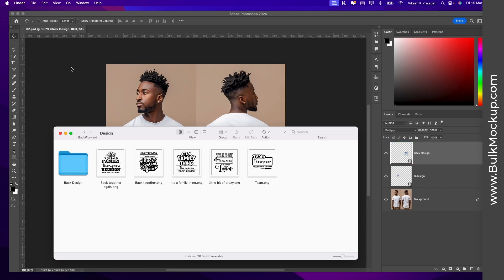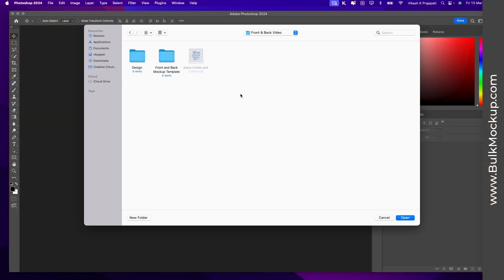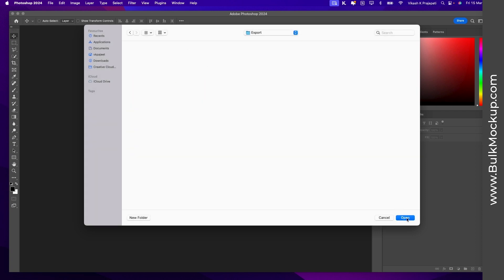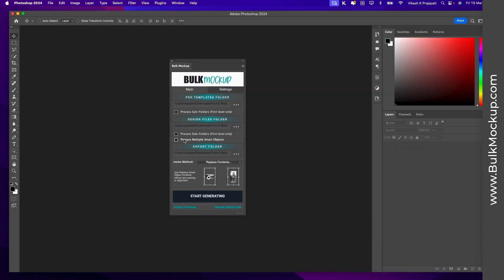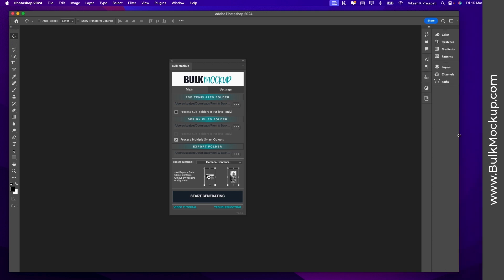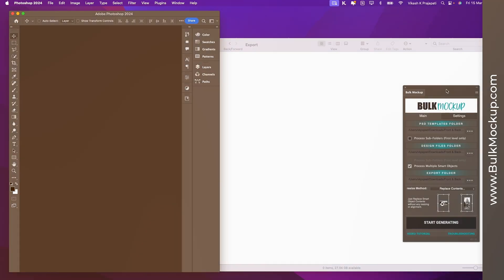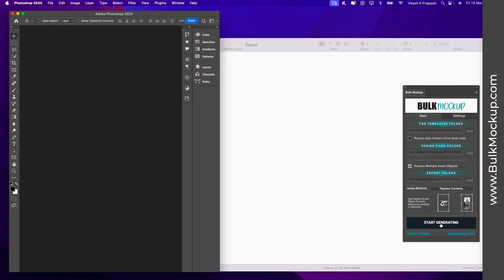Now let's jump to Bulk Mockup and automate this. First, we'll select the PSD template folder. Next, we'll select the design folder. The third option is for the export — I'll create a new folder and name it 'export', then click Open. Now I'll select the 'Process Multiple Smart Objects' checkbox, which tells Bulk Mockup to work on multiple smart object layers. I'll resize the Photoshop window so we can see the magic in action. Once I hit Start, the generation will begin.